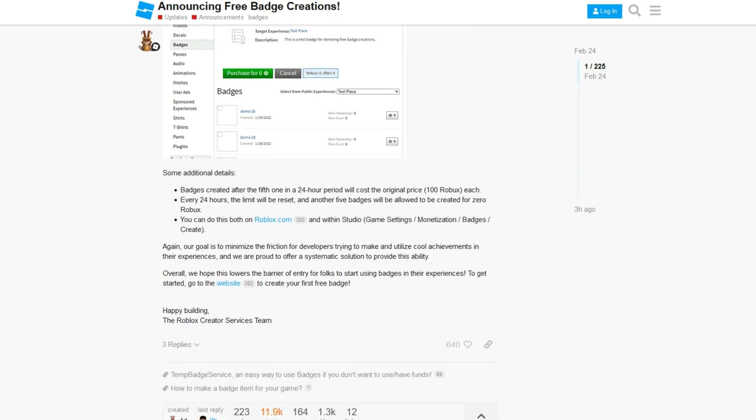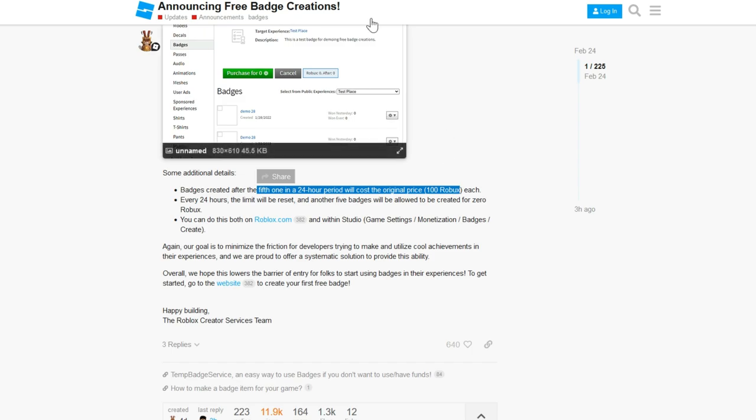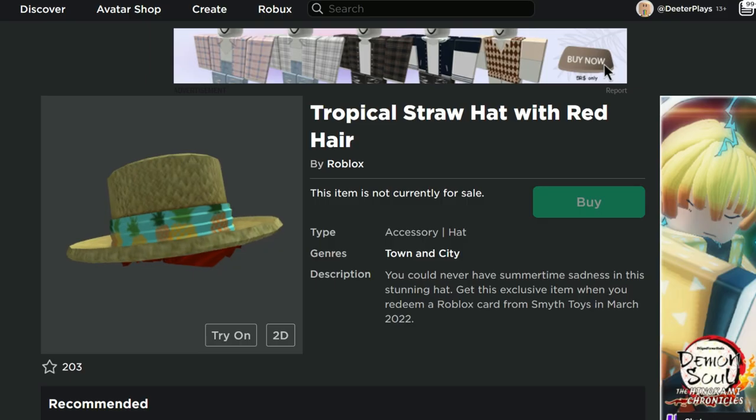They're lowering the amount that you need for DevX. So they're trying to do a little bit better by the developers. So that is good news right there, guys. But it looks like after the fifth one, in a 24 hour period, they will cost a hundred Robux. So it's timely and you only have five of them guys. So this is kind of a new announcement here.